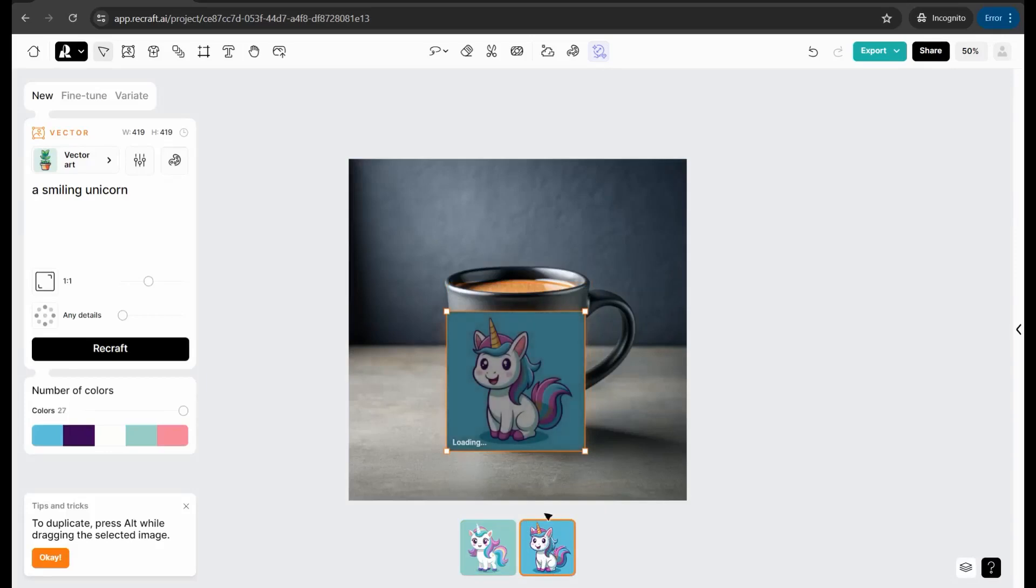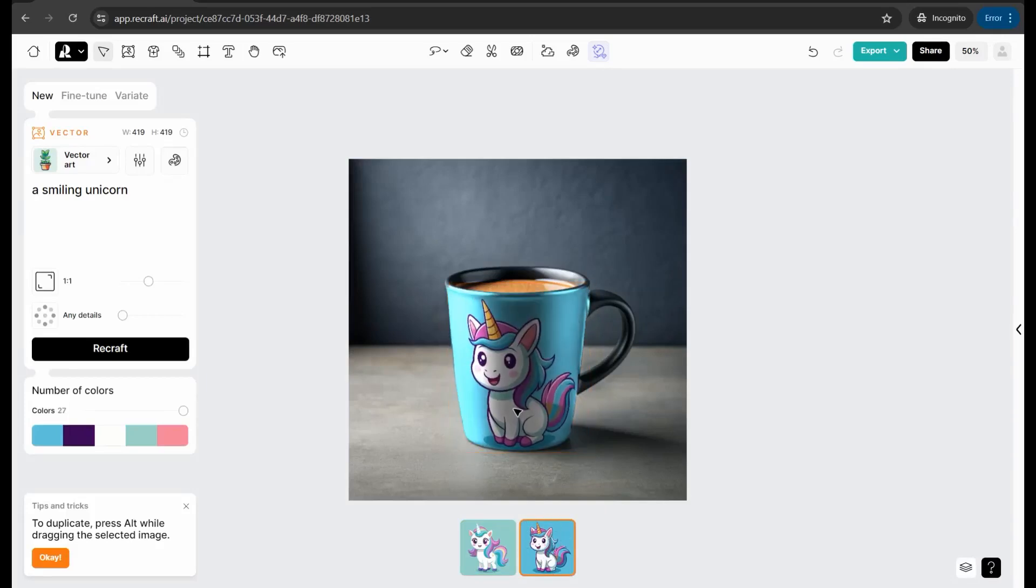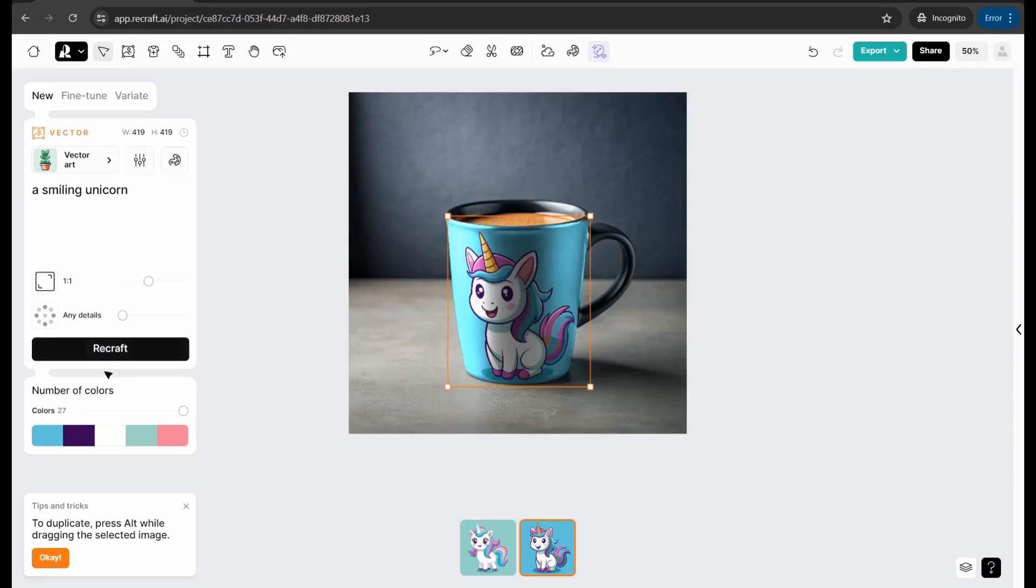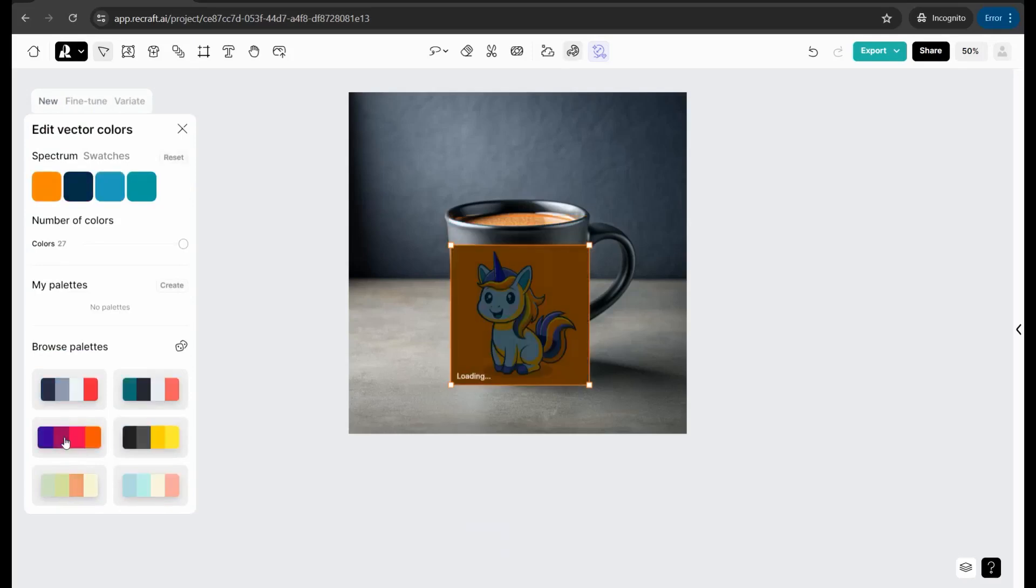And of course you can find down below a new variation of this smiling unicorn like this one. So when you select it, it would be applied the same as the previous one. And here you can find down below Recraft button a number of color palettes to change the color of this unicorn design. For example, you can go there and change it to a new palette like this one.